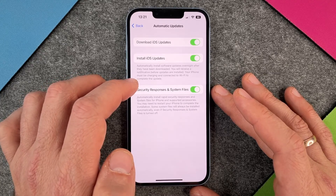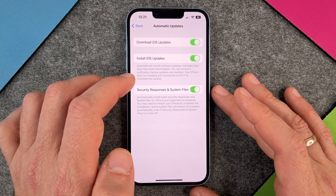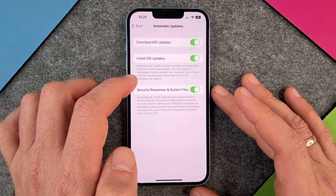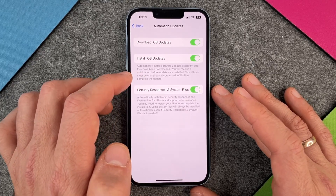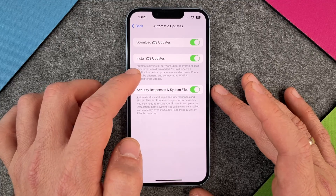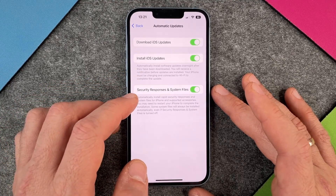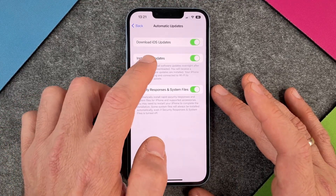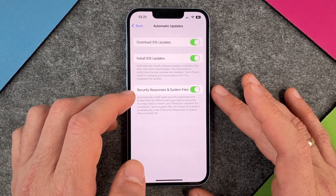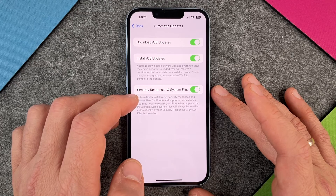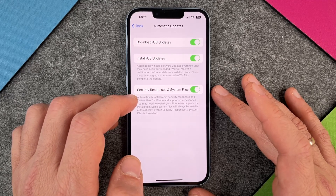You will receive a notification before updates are installed. Your iPhone must be charging and connected to Wi-Fi to complete the update. There are two options: the first is iOS updates and the second is Security Responses and System Files.